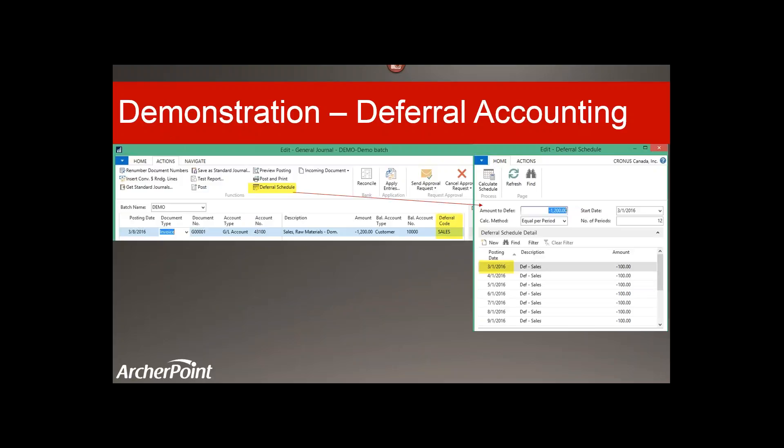This is just a screenshot of how this works in the GL journal — same idea on the line, with the deferral schedule at the top so you can see the postings before you post.